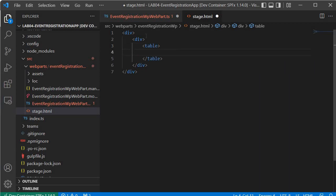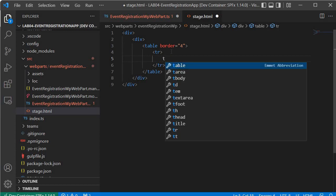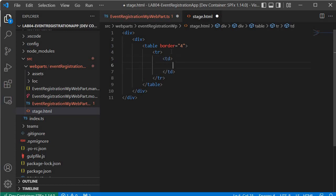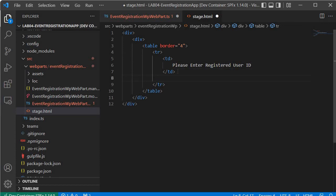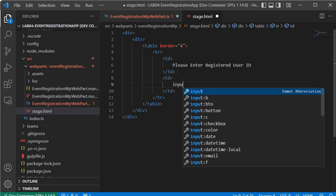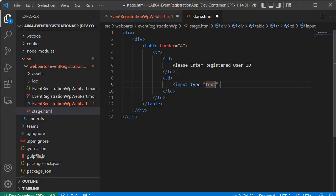We specify a table tag with border equal to 4. Next we specify a table row and within that a table column using td, and then specify the message: 'Please enter registered user ID'. Next we specify another column which will hold the input field — we add a td with an input of type text and id equal to textId. This input field gets information from the user to grab details about the registered user.